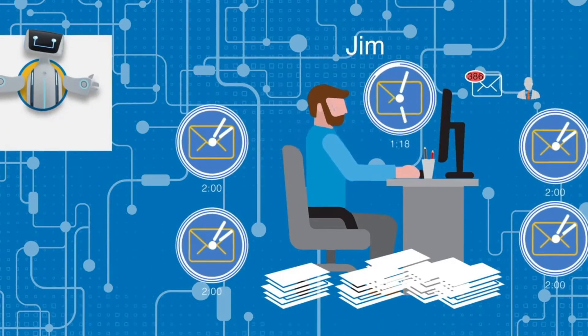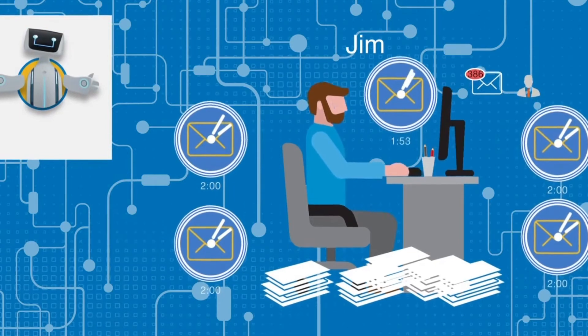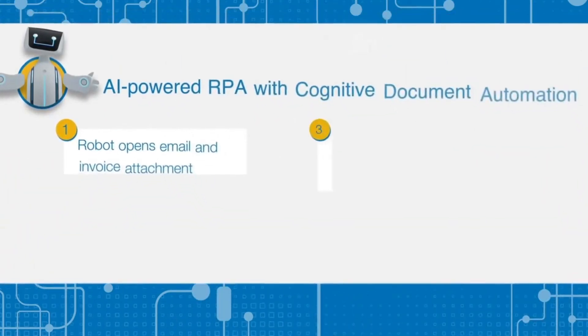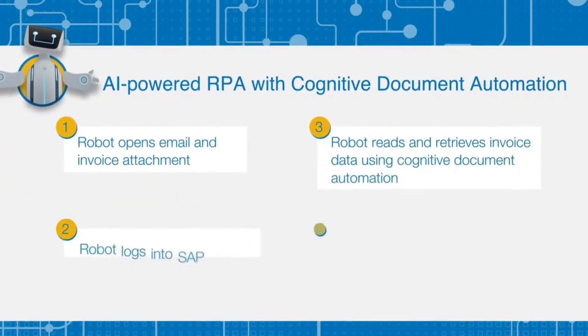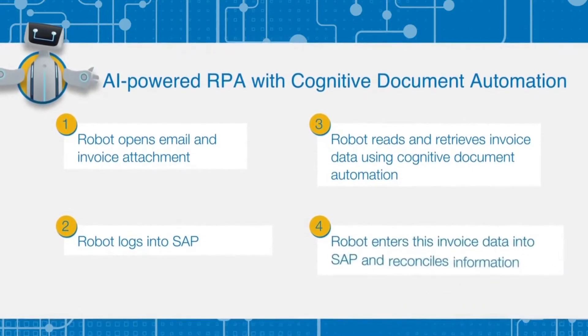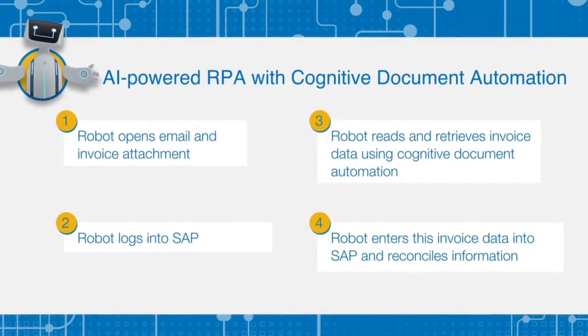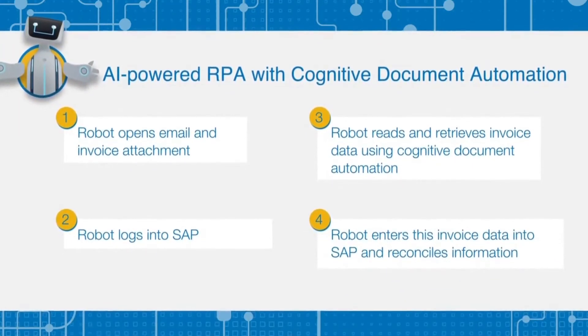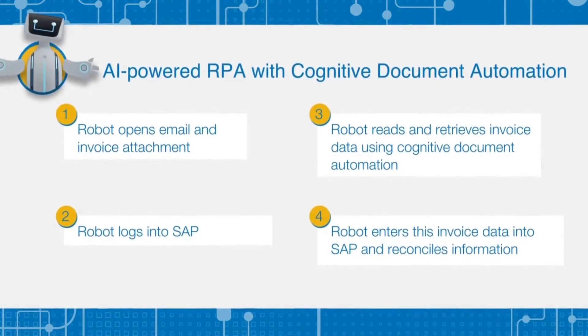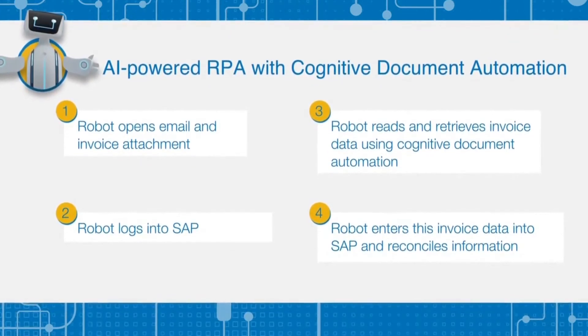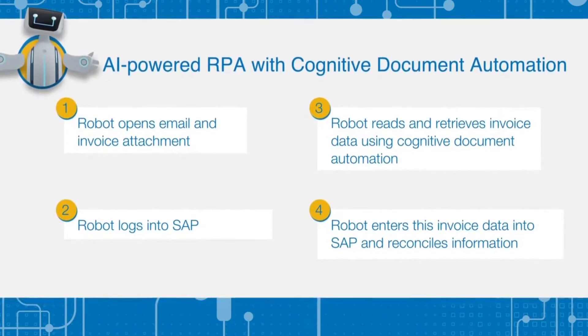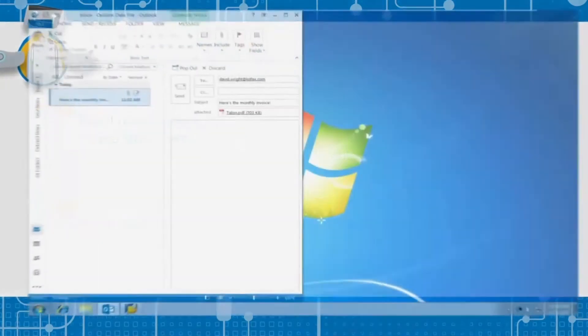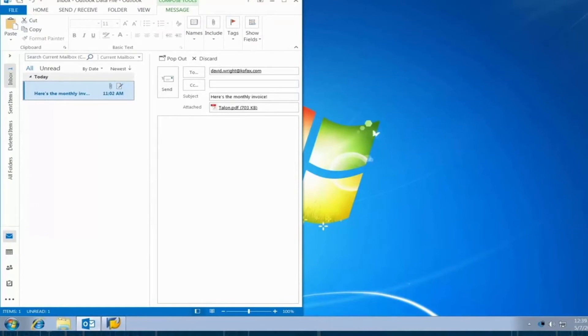In this demo, we'll watch as a time-consuming and error-prone document process like Jim's is automated in seconds with an intelligent software robot and cognitive document automation leveraging OCR, AI, and machine learning technology. First, Jim opens his email program. There's a new email with an invoice attached.